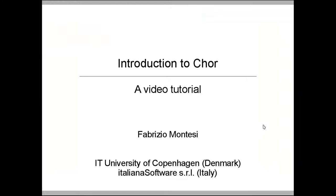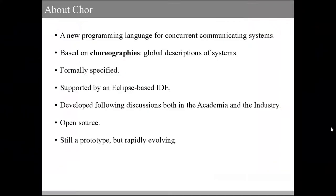Hi, I'm Fabrizio Montesi from the CHOR development team, and I'll be giving this video tutorial about the CHOR programming language. CHOR is a new programming language for concurrent communicating systems. It is based on the concept of choreographies, which allow you to write system implementations from a global viewpoint.